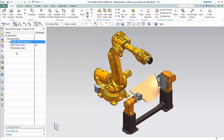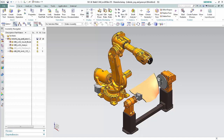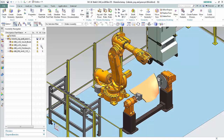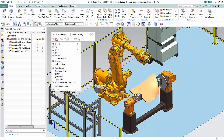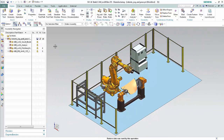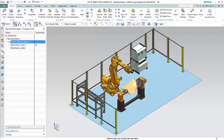Next, we'll view the existing poses. Select the Assembly Navigator tab. Select the Polishing Station checkbox to display the station. Select the Operation Navigator tab. With the Polish Blade Rough One program selected, click Jog and Poses in the Ribbon Bar.